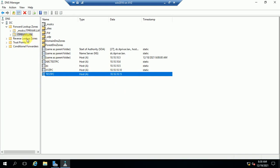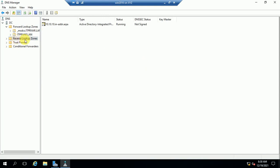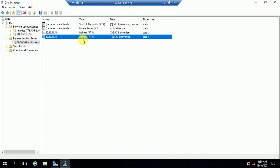If you check the Reverse Lookup Zone, you can see a pointer record has been created there. The IP is 10.10.10.15 and that machine's host name is test.idprior.lan.